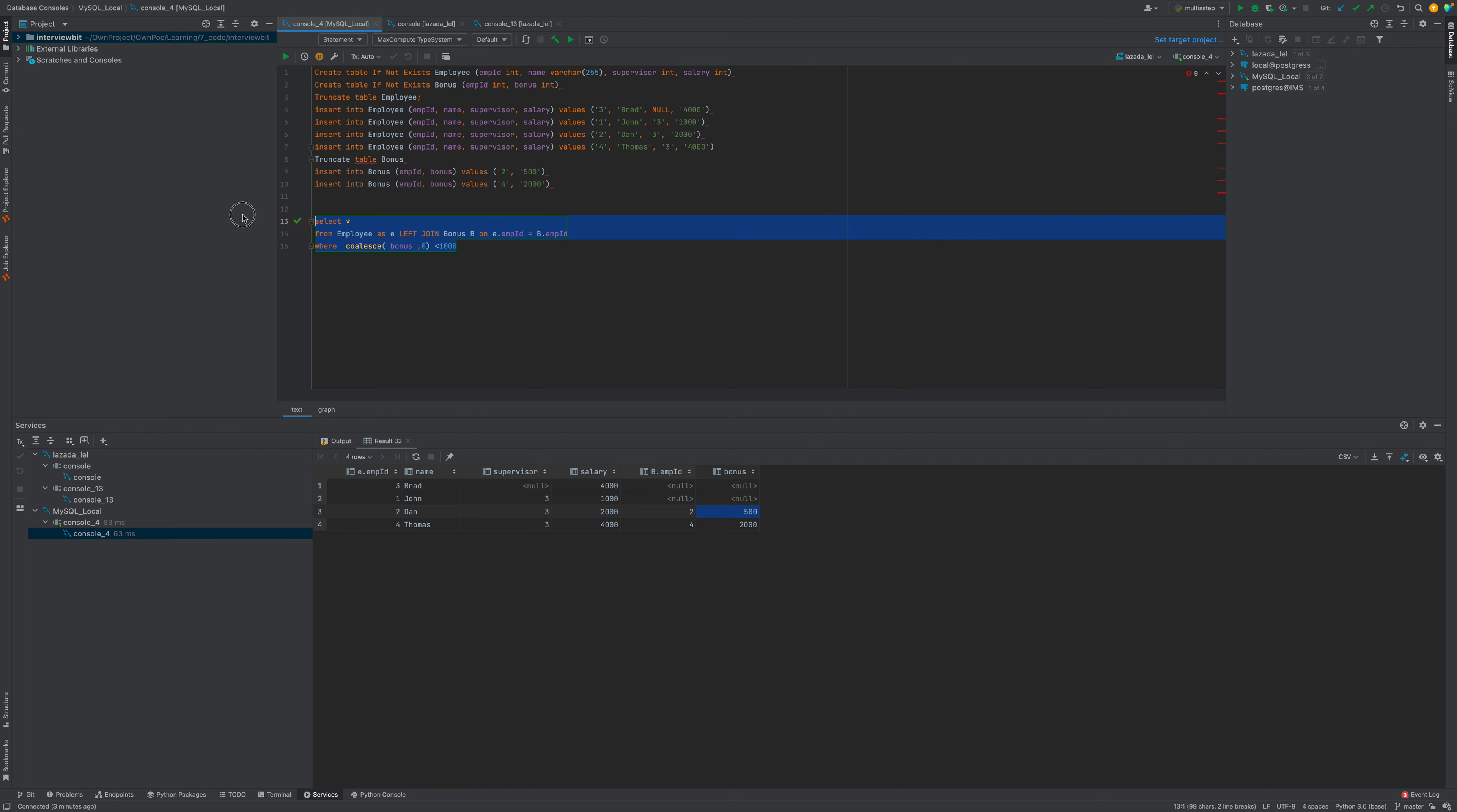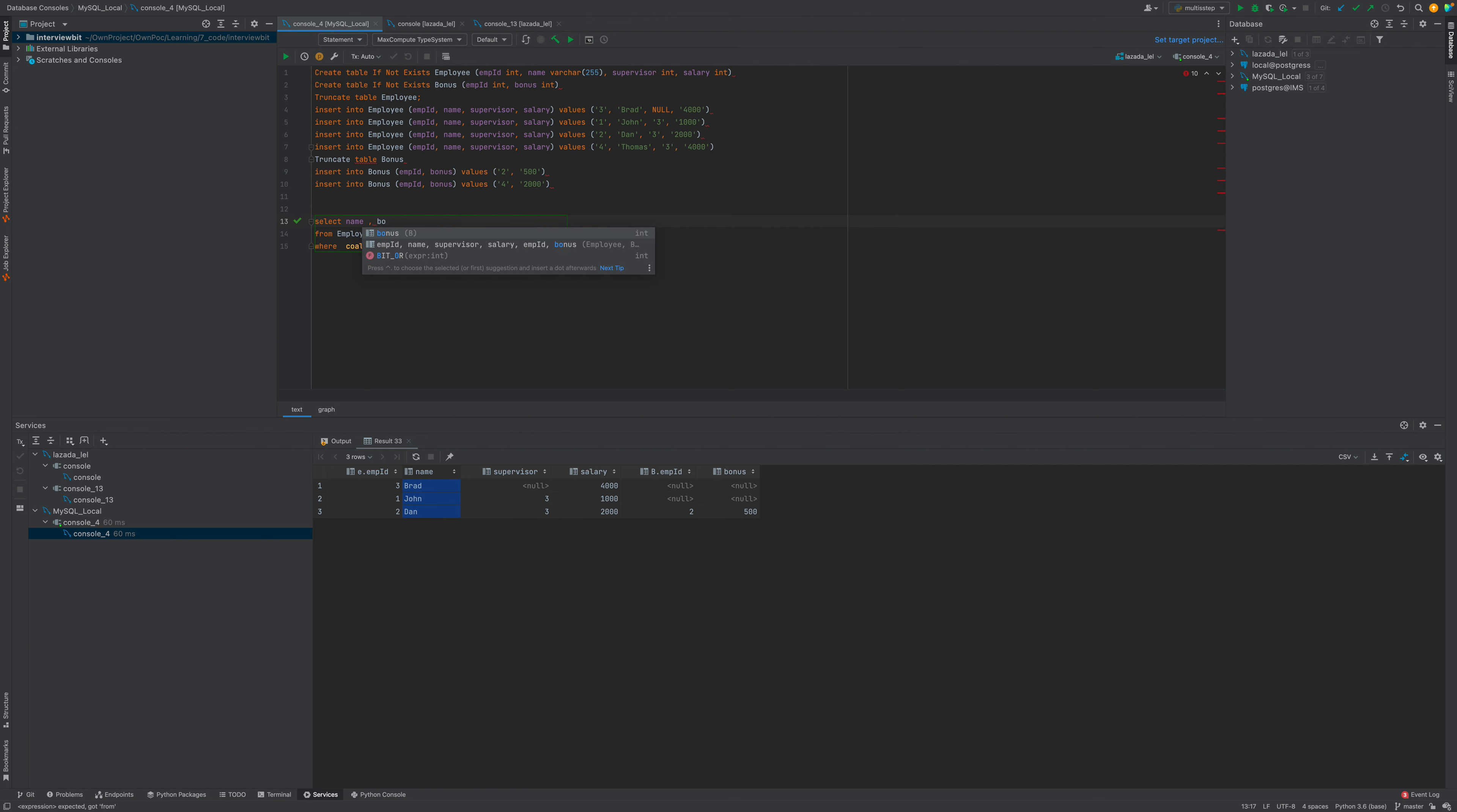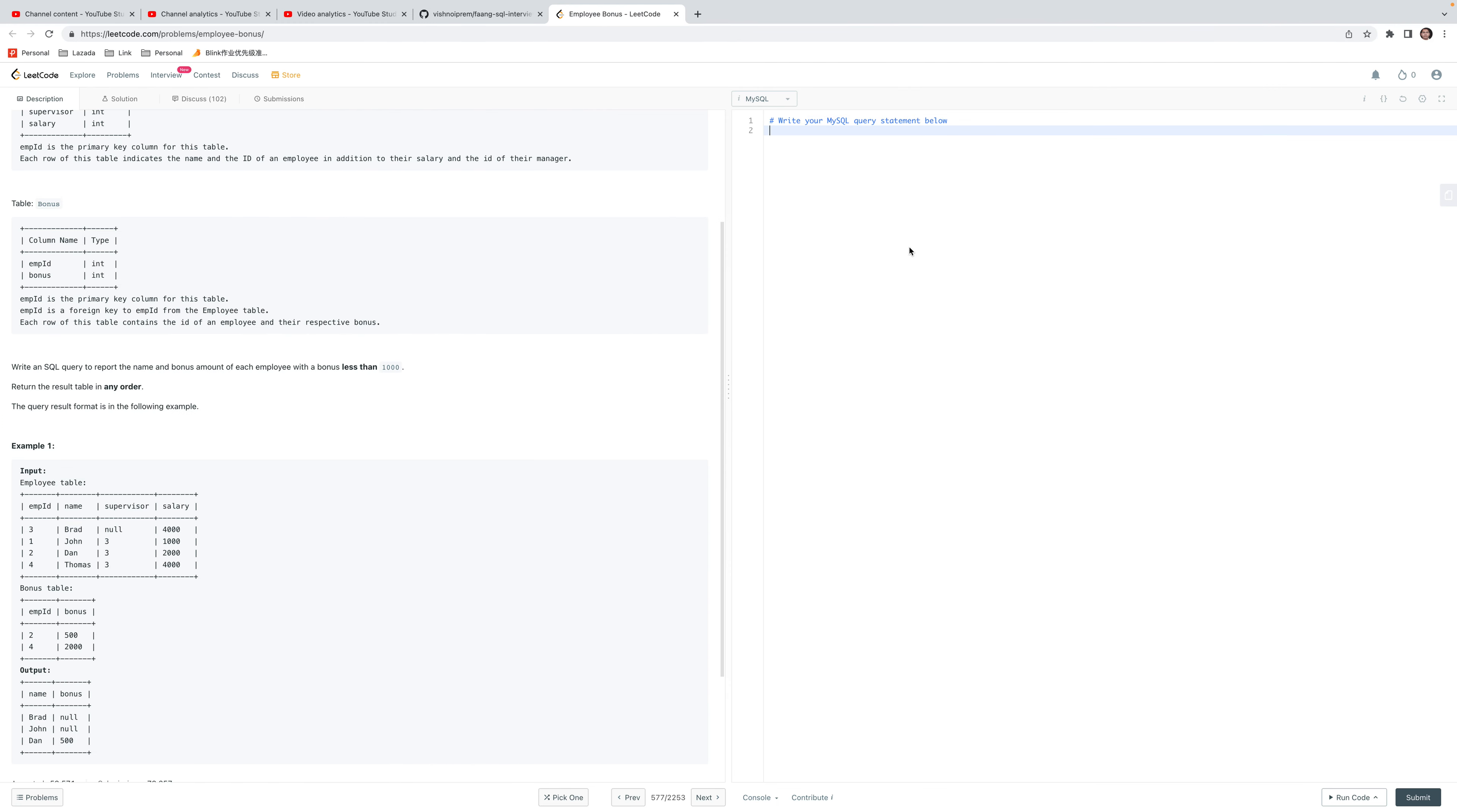We can see the result. SELECT name comma bonus. It's good practice to have alias names. This is the bonus we got, and we can try here with the result.